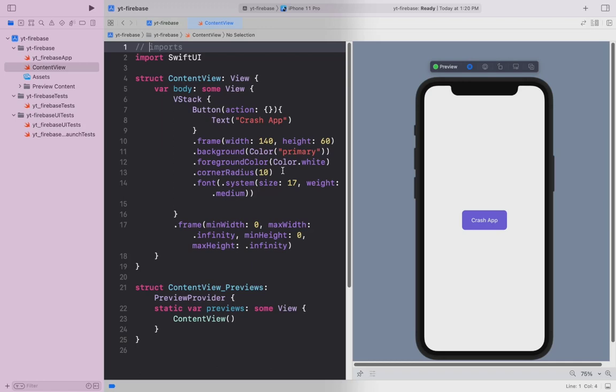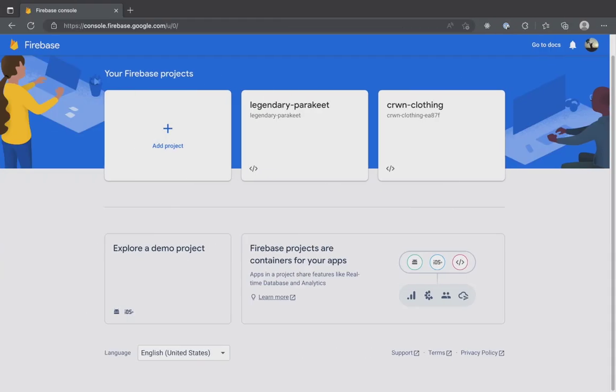First, I will start by explaining how to create a new Firebase project. If you already have a project set up, skip to this timestamp. If you are still with me, then don't worry. I will take you through the steps of creating a new Firebase project.